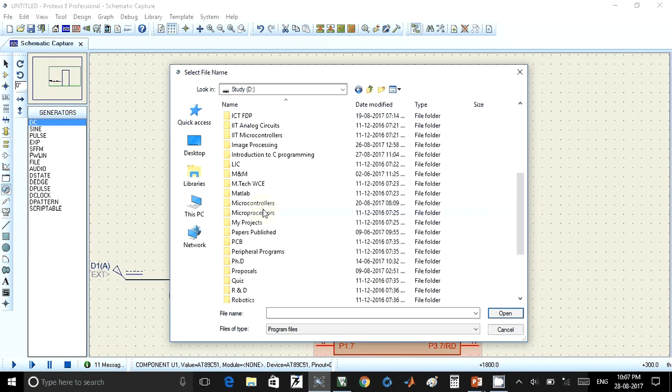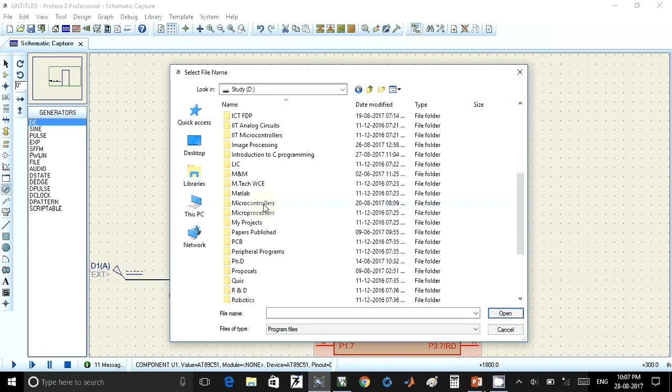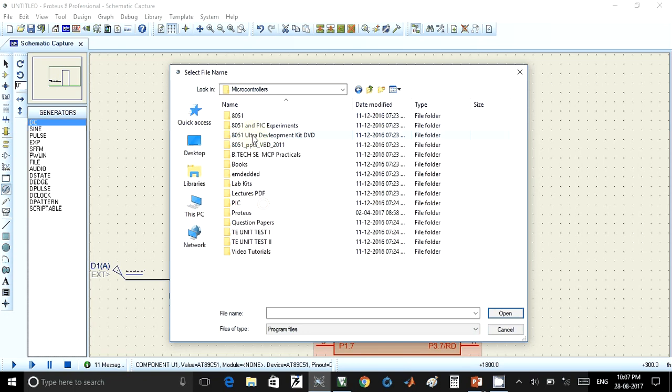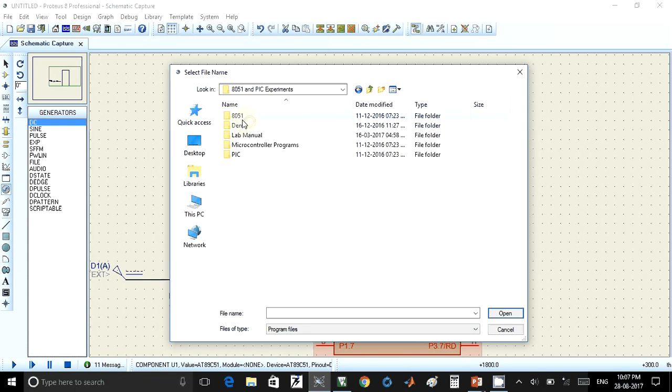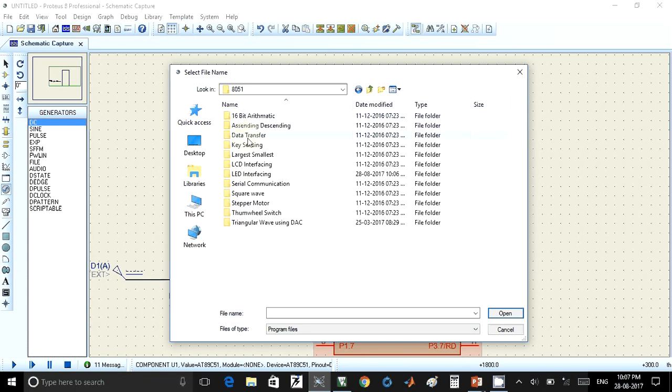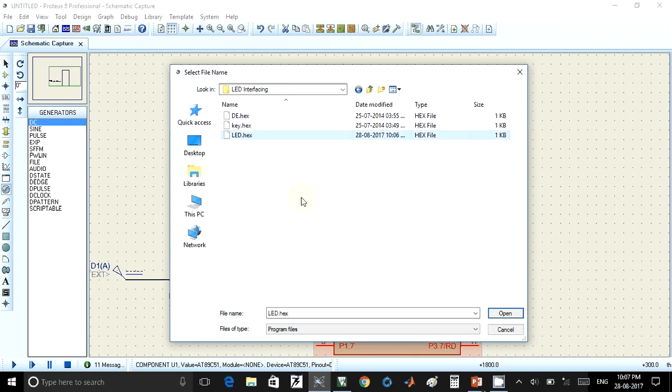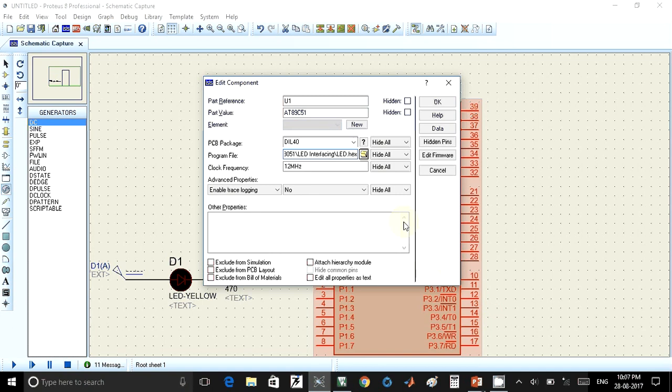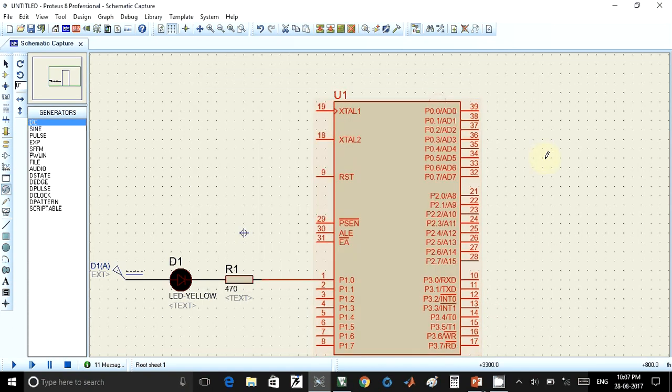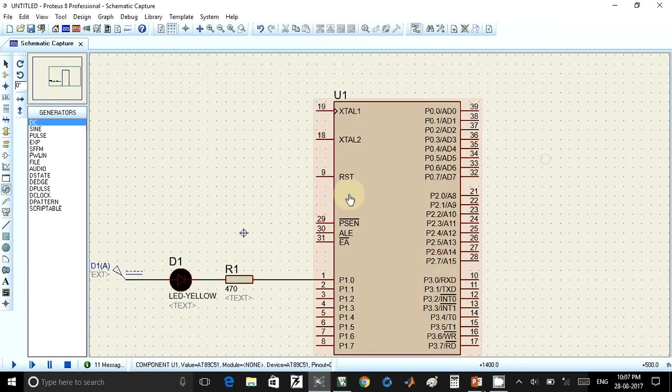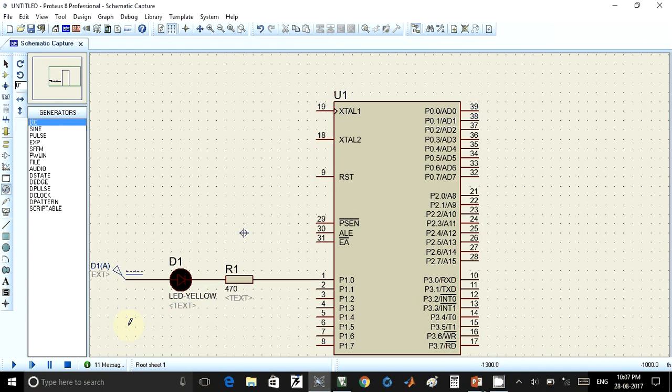Now here, this is the folder where I have created that hex file. This is that hex file, so you have to select this hex file and click on open. After that, you can click on OK. Once you do that, now your program is ready to simulate, or this circuit is ready to simulate.